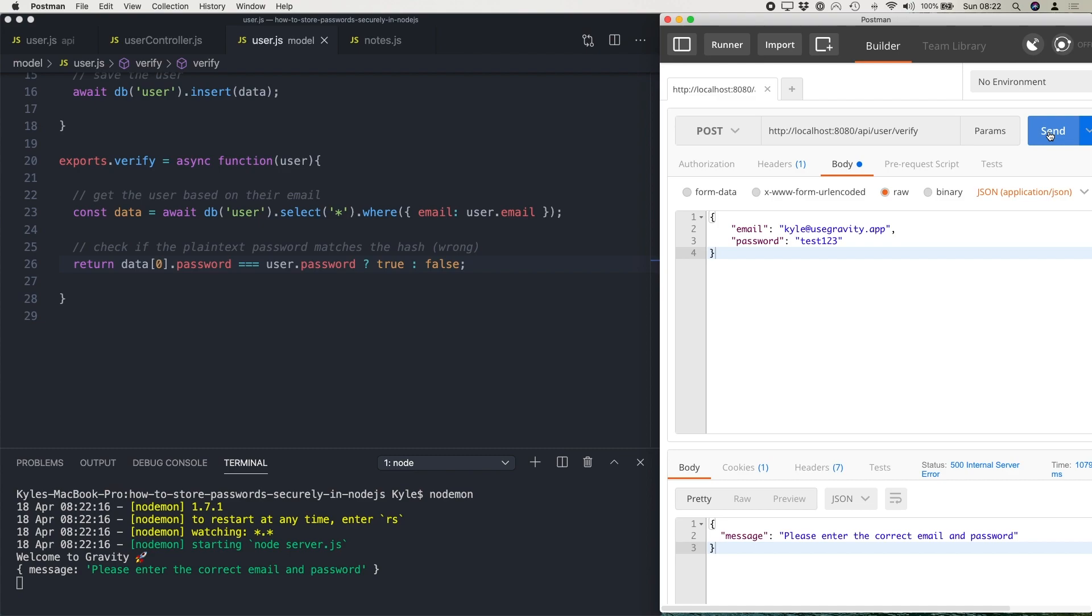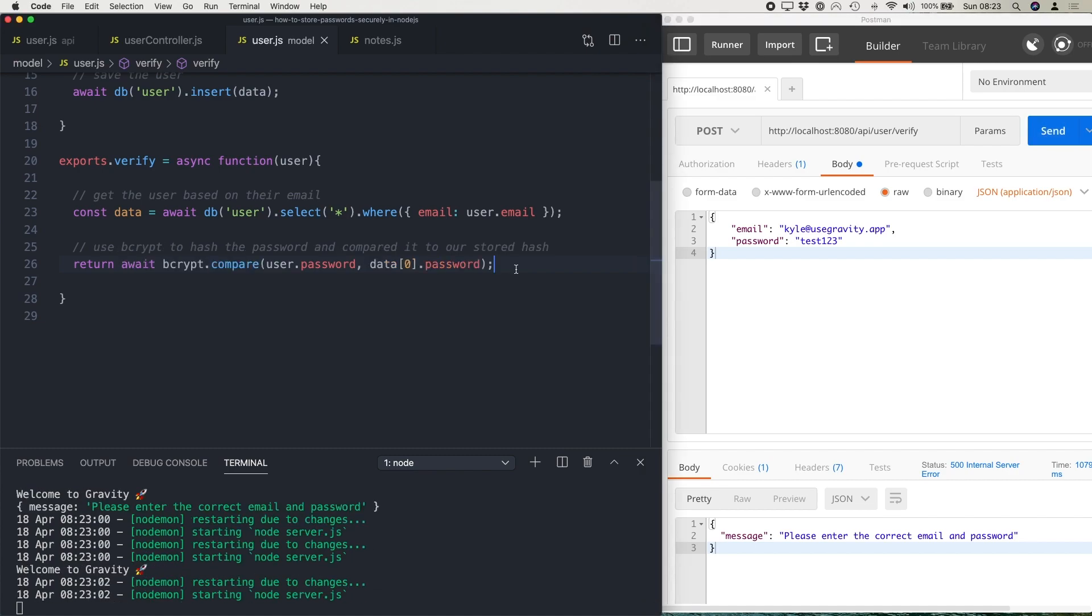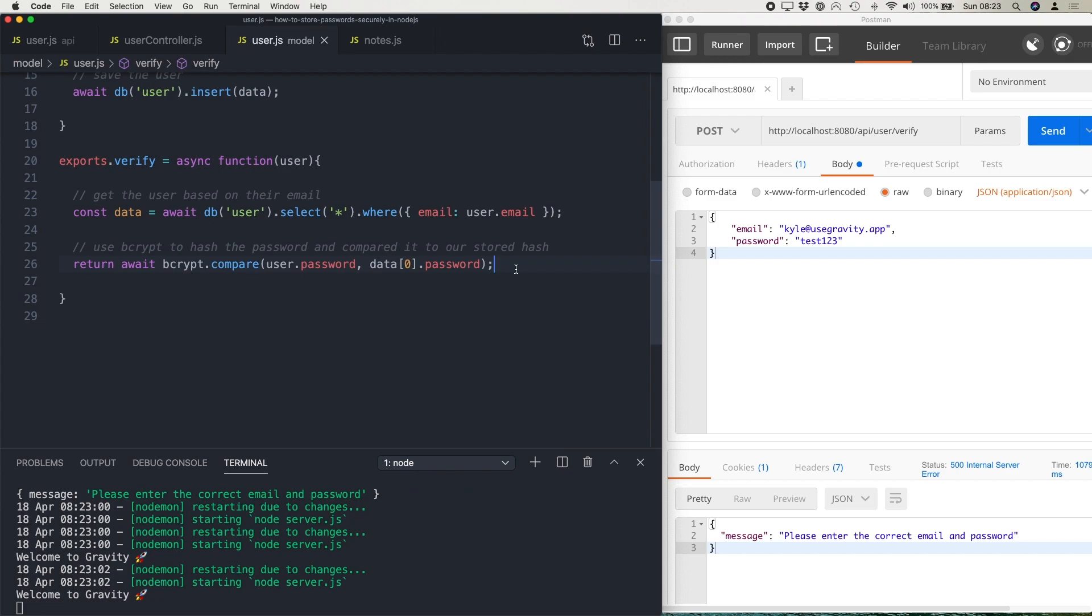So in order to do this properly, we can actually make use of another method of the bcrypt library to compare the hashed password with the password that we're sending through. So this time, we're going to use the compare method, we're passing through user.password, which is our plain text password. And then we're passing through the hash that we've got from the database. And bcrypt will hash the first password that we're passing through. And then what it will do is compare that hash with the hash stored in the database. And if the two hashes match, that means the passwords are the same, and the user will be authenticated.